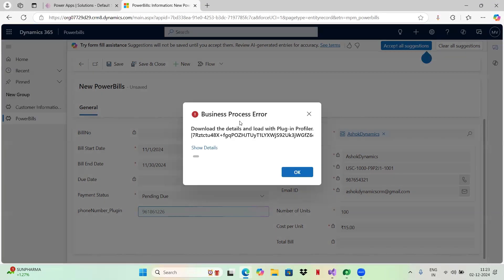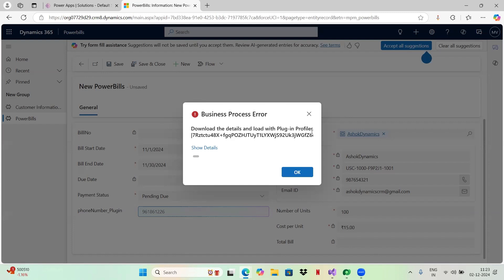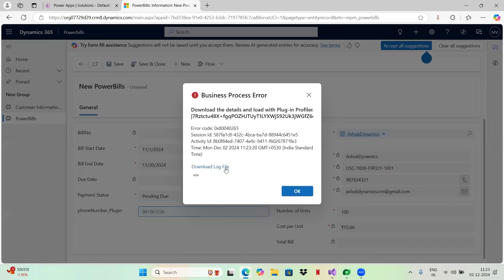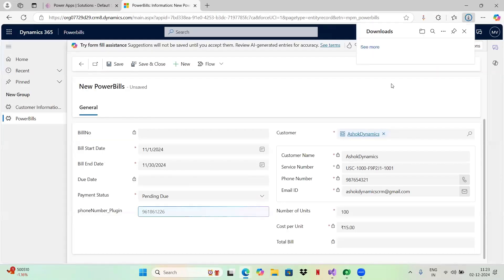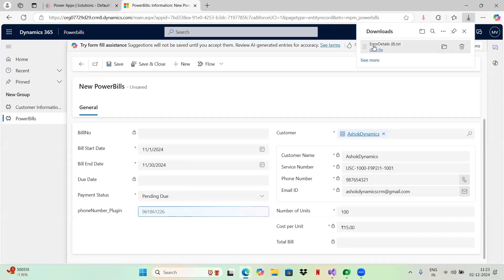If you see this time, you are getting a different error. Business process error. It says download the details and load into plugin profiler. So let me download this log file. I have downloaded this log file.